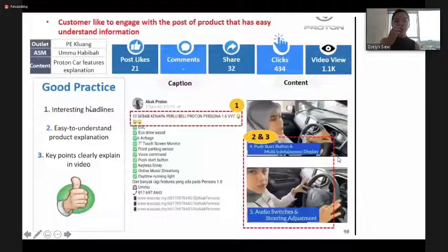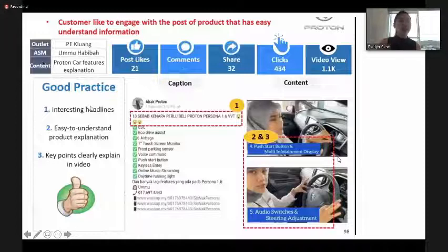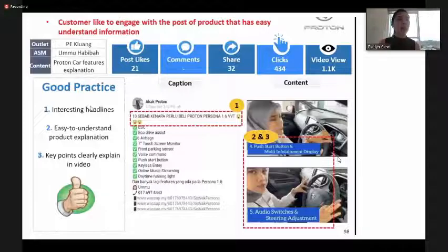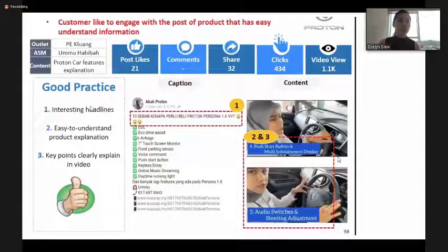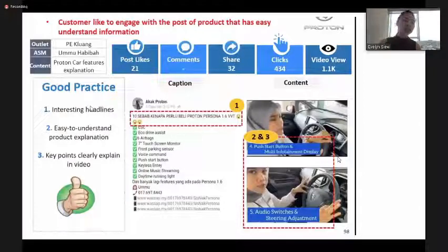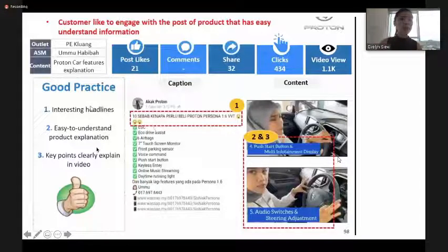This content was shared from HQ — a post about customer likes and product engagement. The video was created by Proton ADA Plum, and the assistant sales manager Malika gave the explanation. The key points highlighted are: an interesting headline, easy-to-understand explanation, and key points clearly explained in the video.